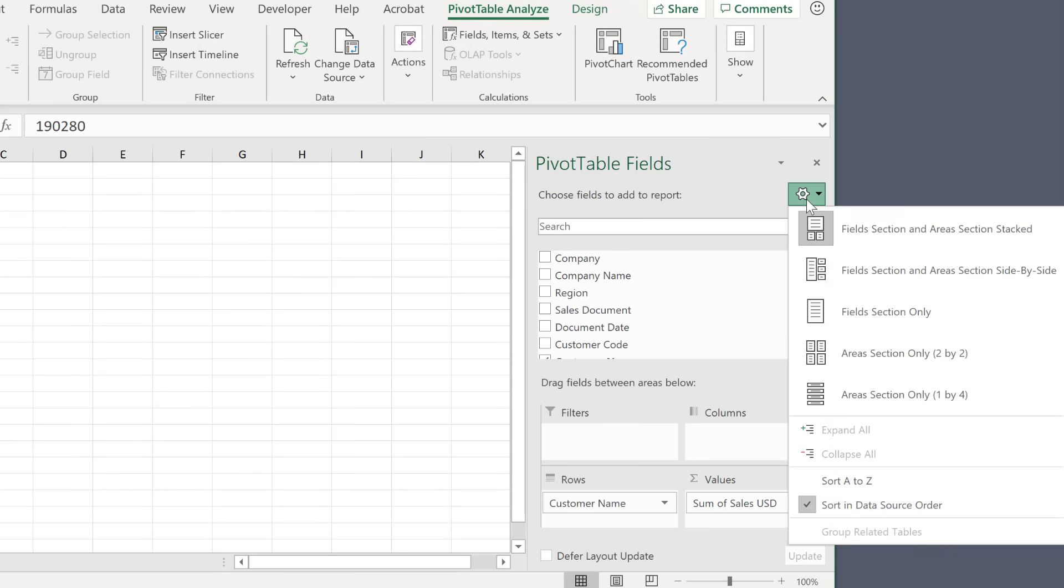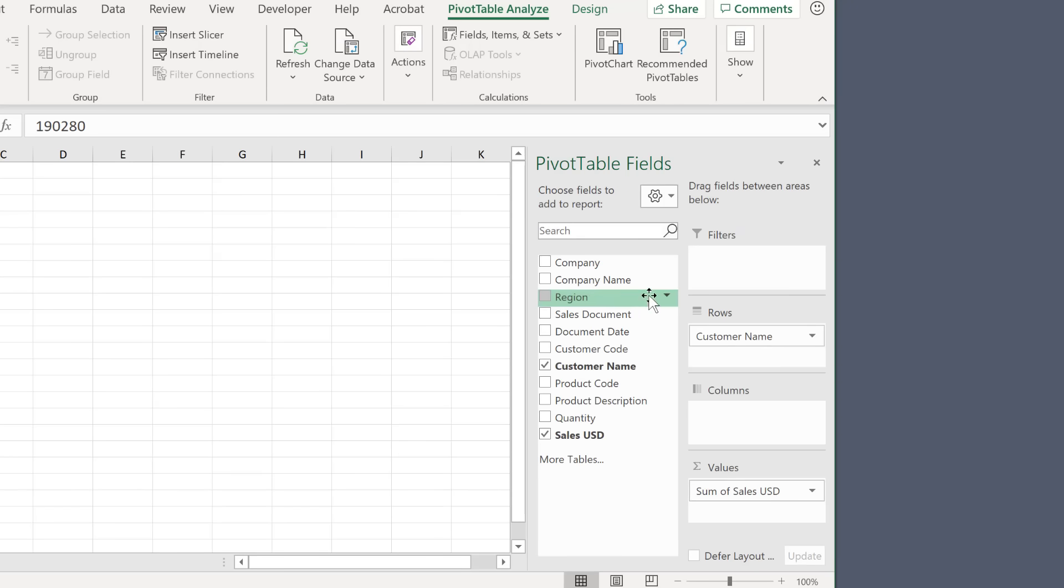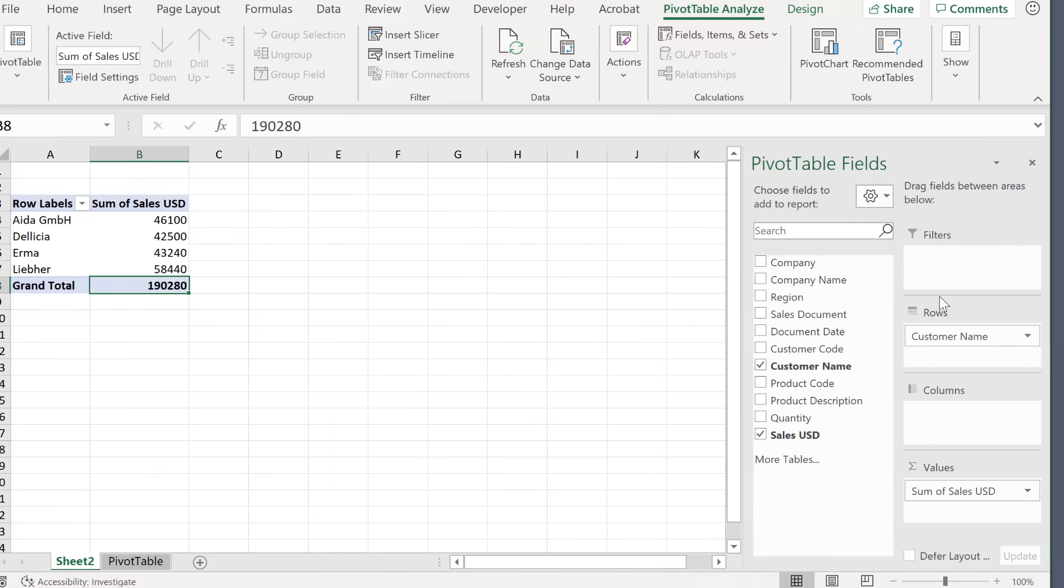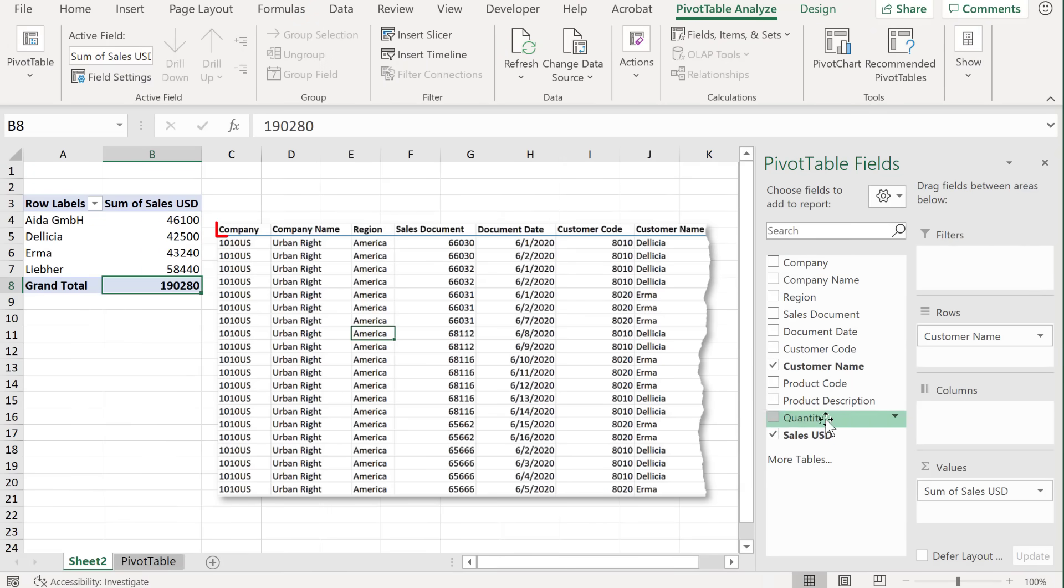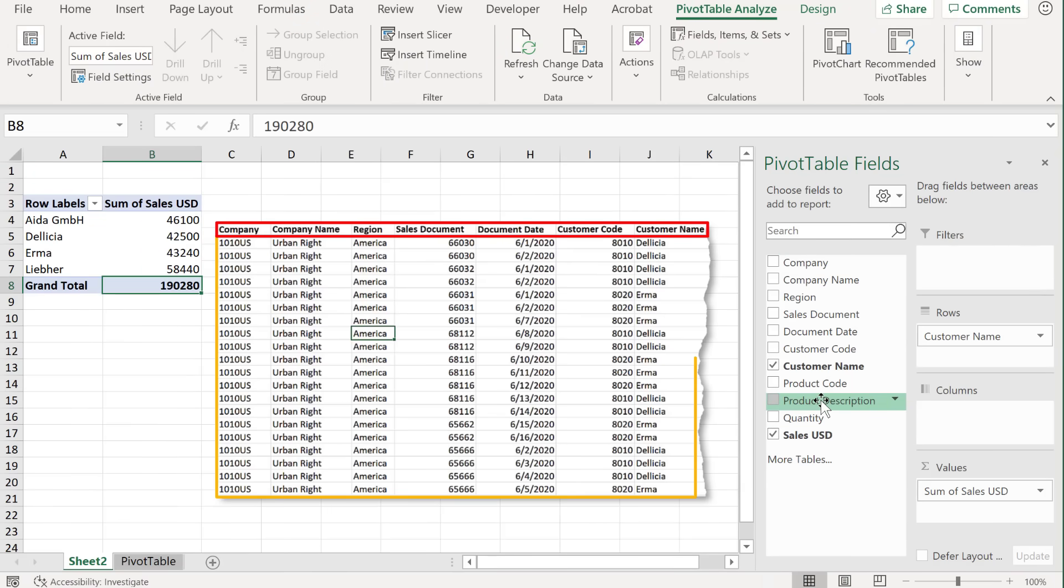Now, if you want to have more space for your fields here, you can go and select field section and area section, side by side. Now what you see here are all the headers of your data set. That's why each column needs to have a header.